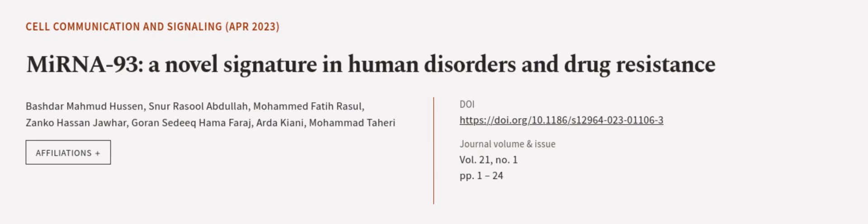This article was authored by Bashtar Mahmood Hussain, Snorasul Abdullah, Mohamed Fati Razor, and others. We Are Article dot tv, links in the description below.